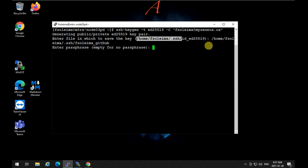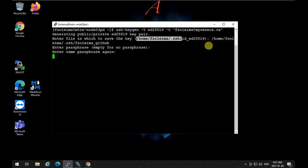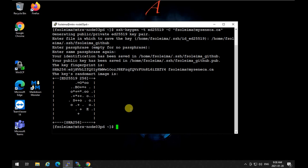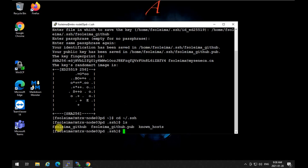I'm going to put a simple passphrase here — it accepted it without complaint, so the key is created. If you go to your ~/.ssh directory and list the contents, you will see two keys created: the private key and the public key named 'fardad_github'.